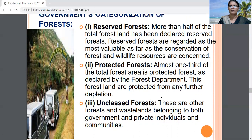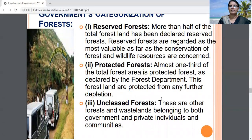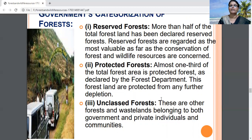Reserved forests are permanent forests. The government declared these forests as reserved because they are protected under the observation of the Forest Department for commercial purposes — for getting timber from them. Villagers and forest people are not allowed to enter these forests or take any kind of forest resources.